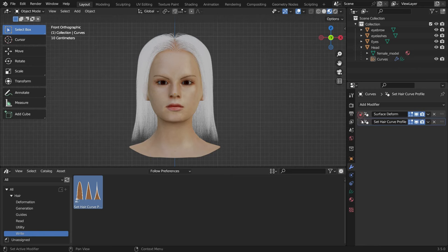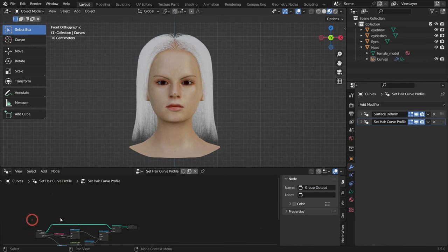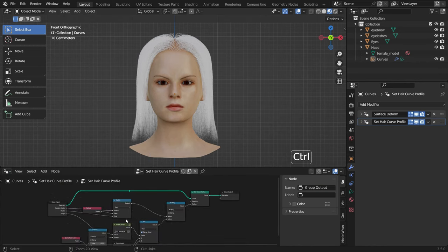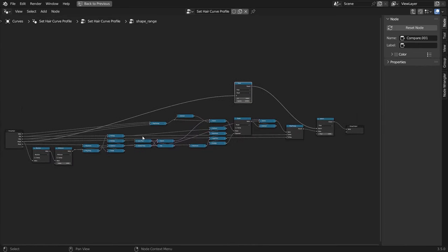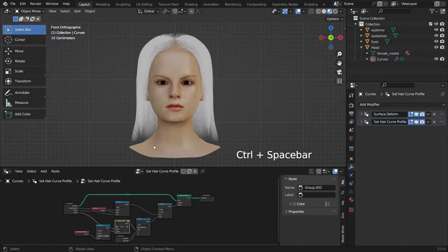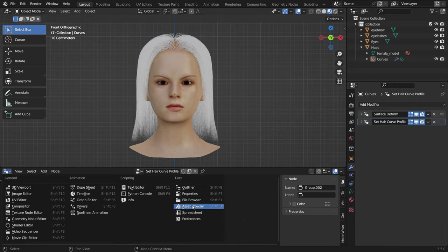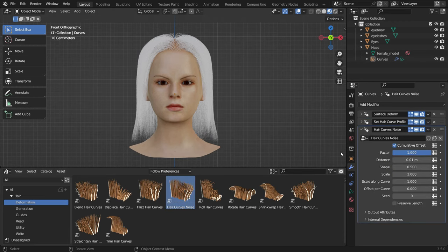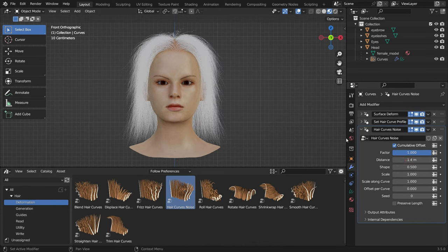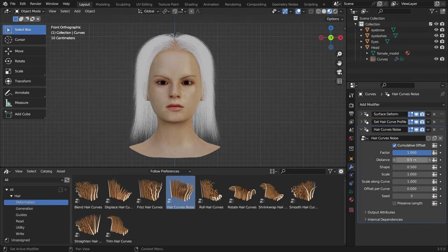If you want to see the geometry nodes for this modifier, with the Set Curve Profile modifier selected, switch the asset browser to the geometry node editor. If you want to expand any geometry node group (green colored), select the group and press the Tab key. Press Tab again to go back. Let's add other geometry nodes to create curly hair — switch to the asset browser and go to the Deformation category. This category allows us to deform the hair curves. Drag and drop the Hair Noise node onto the hair. If we increase the distance value, the hair curves get a more chaotic, natural look. Set the distance value to 0.5 and enable the preserve length option.